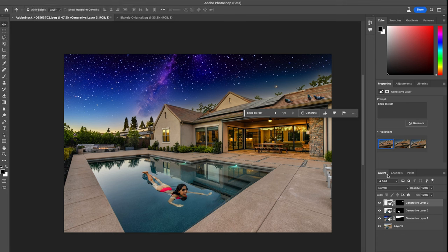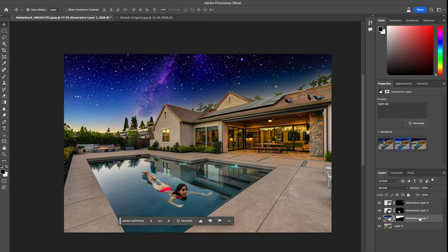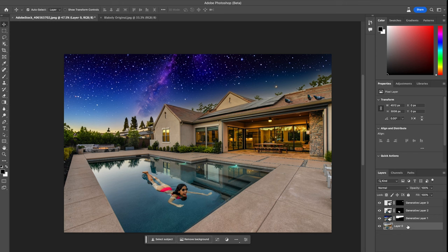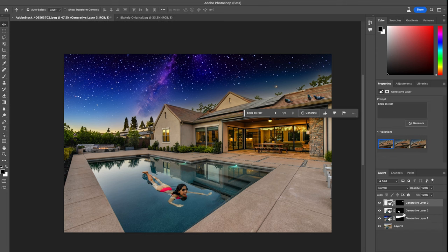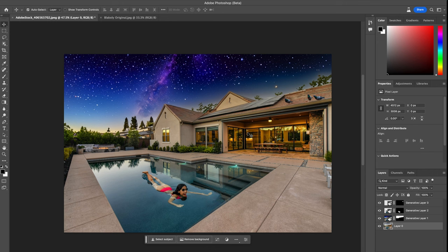You can see every time you've done a generative fill it creates a smart object as a layer in the layer box here. So you can have a play around with it, try various different things in your photos and see how well it comes out. But overall I'm pretty happy with how it's come out from a very quick and easy way to generate certain types of objects, imagery, and backgrounds for your photos.